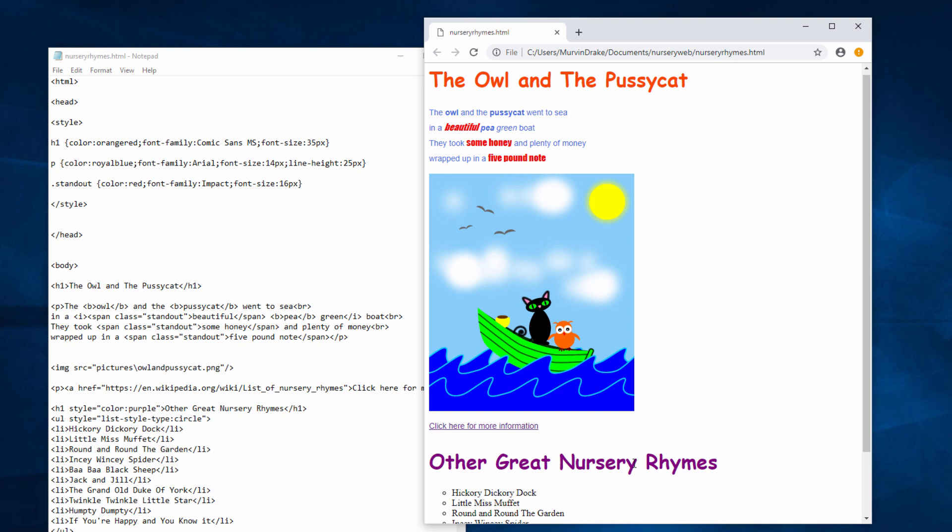Give it a try yourself. See if you can come up with a nice colour scheme that works for the owl and the pussycat. I suggest you pick up some of the colours on the image that you've used. I'll tidy mine up between now and the next video.